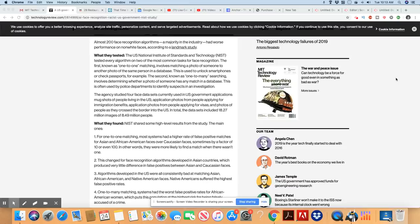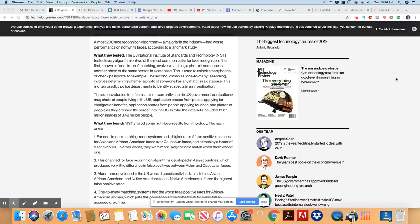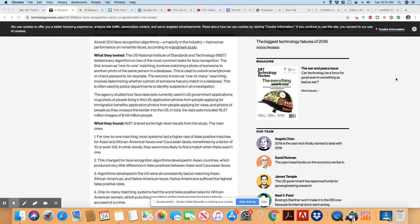What they found, NIST shared some high-level results from the study, the main ones. So the first is the one-to-one matching. Most systems had a higher rate of false positive matches for Asians and African Americans faces over Caucasian faces. Sometimes a factor of 10 or even 100. In other words, they were more likely to find a match when there wasn't one.